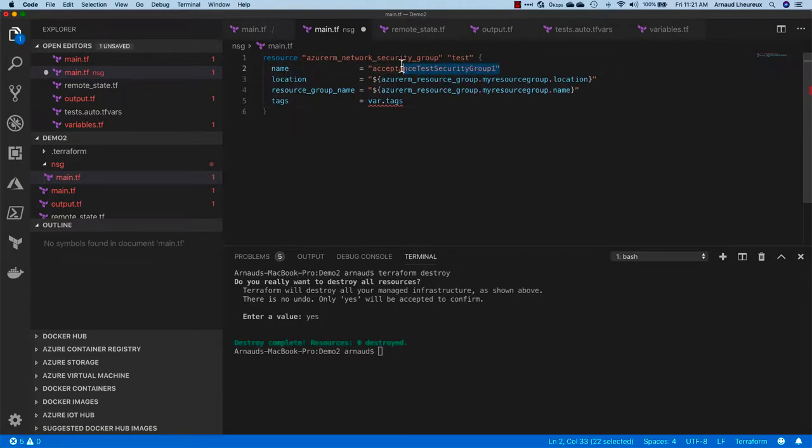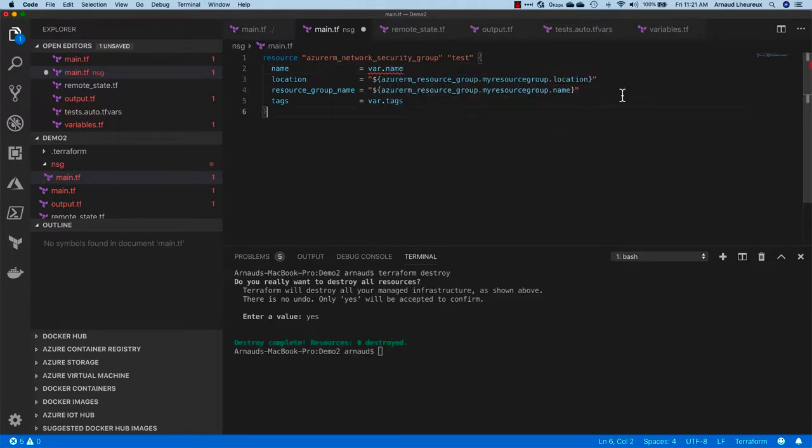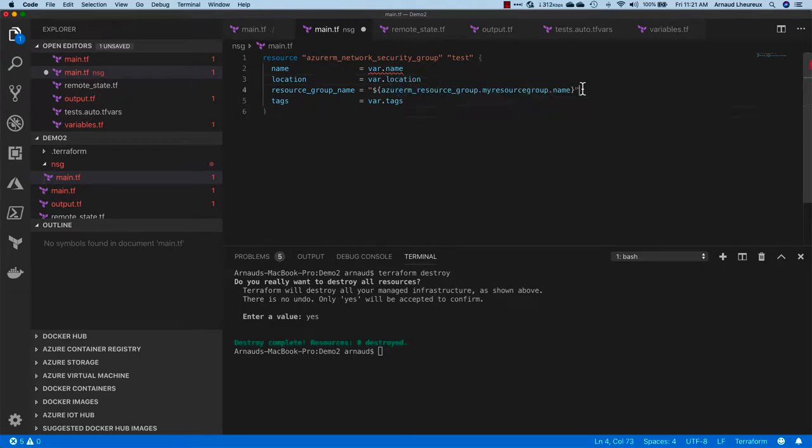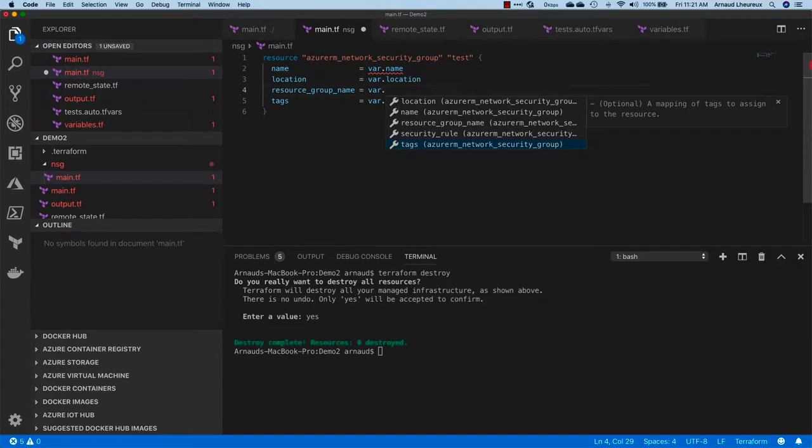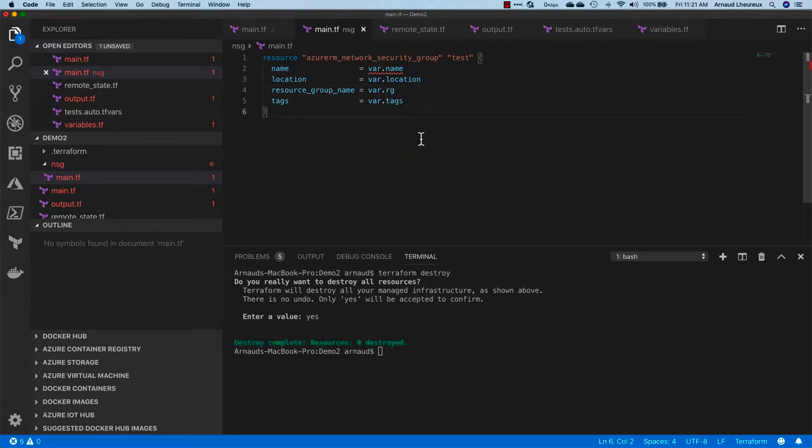Let's put var.name for this guy, var.location and var.rg for this guy. That's just variables that are meaningful within this module and we need to declare them.